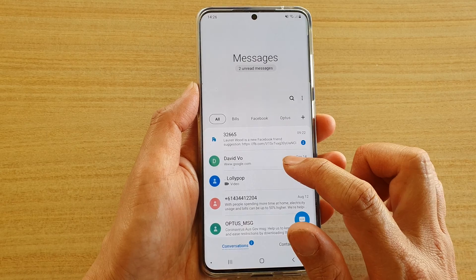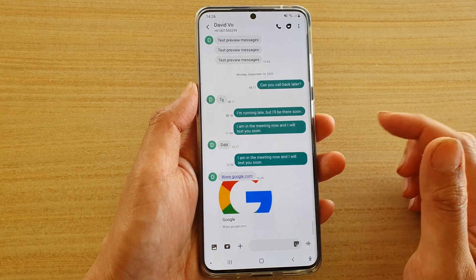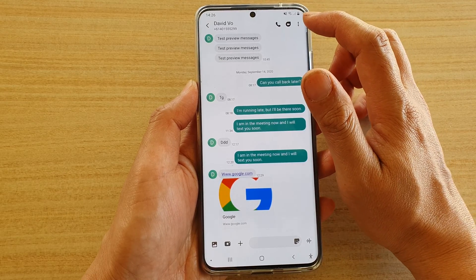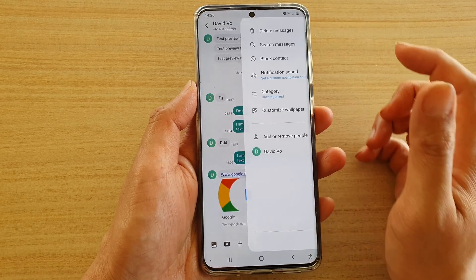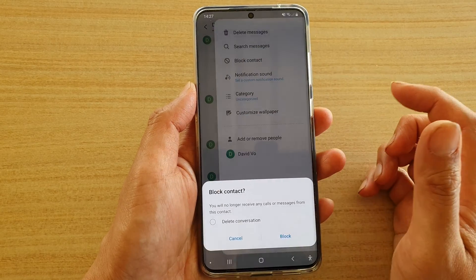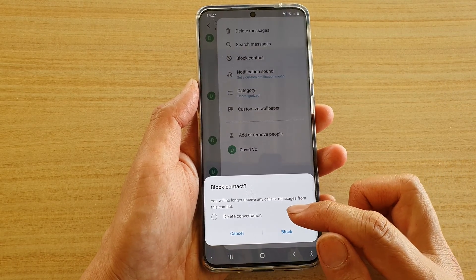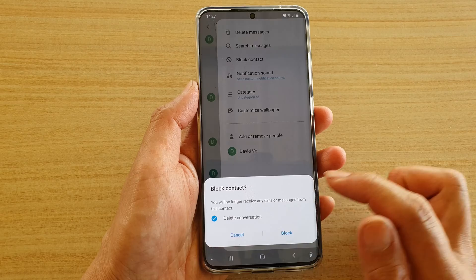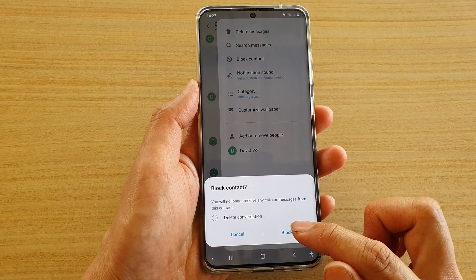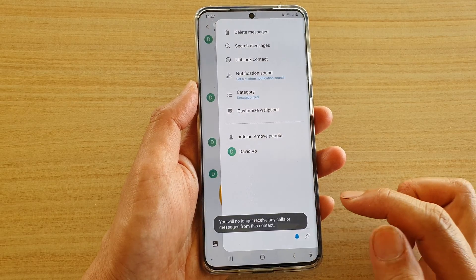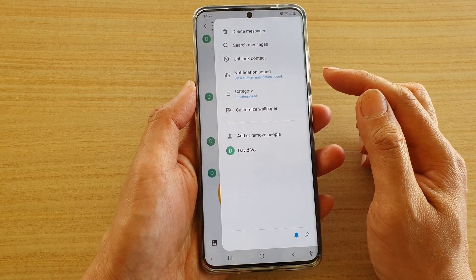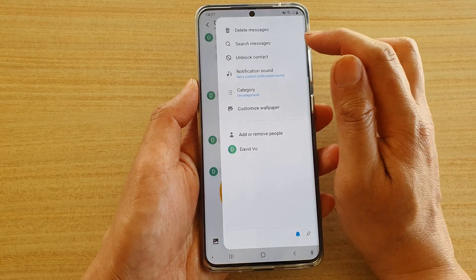Next, open up the text message that you want to block. In this conversation, tap on the option key at the top, then tap on block contact. You can choose whether to delete this conversation or just leave it but block the contact from future texting. Tap on block and now this contact has been added to the block list.